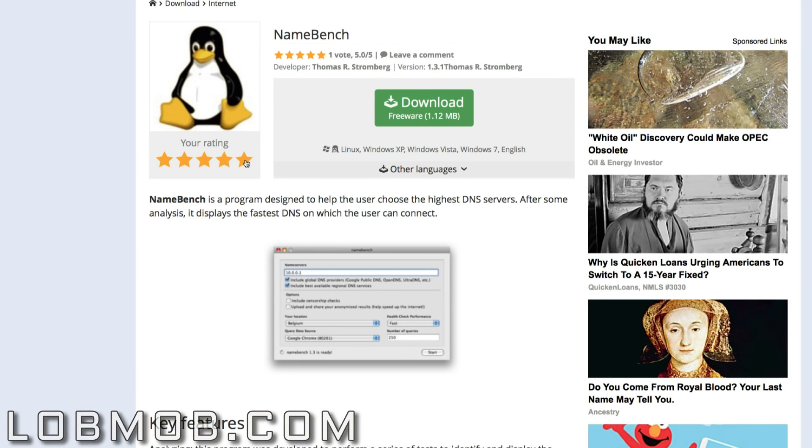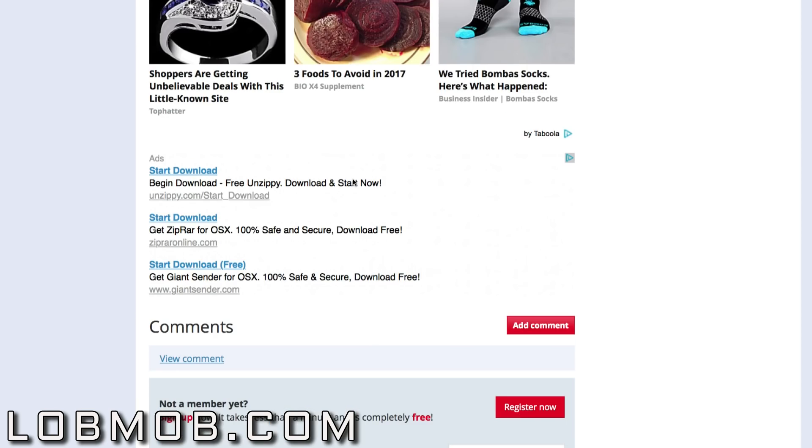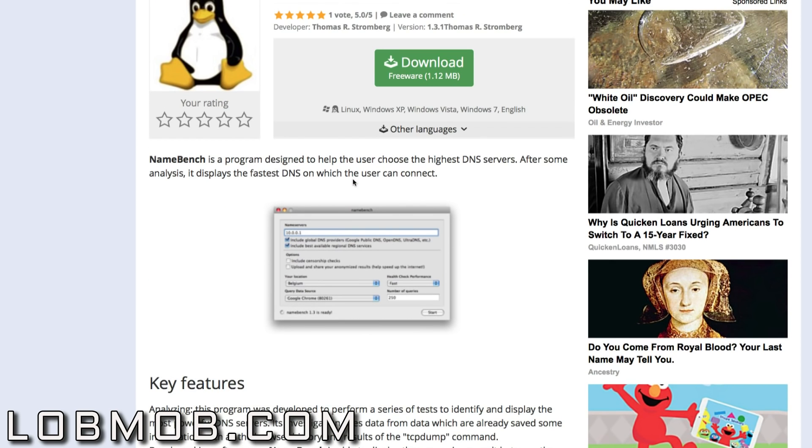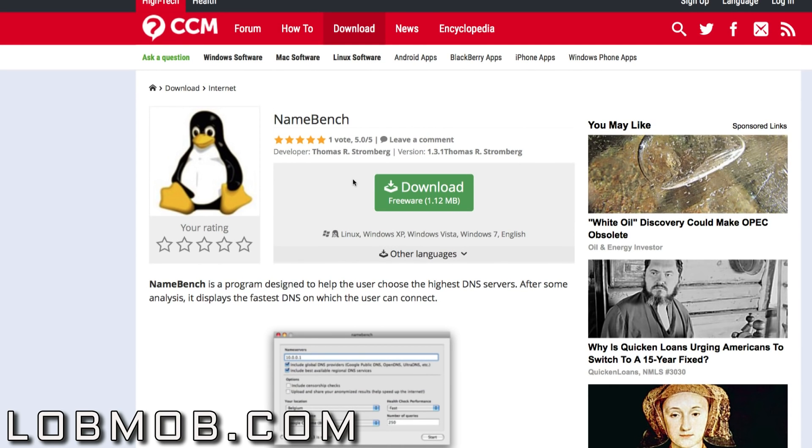Hello world, this is another LobMob video. Today I'll be showing you how to get higher connection speeds on your PS4.